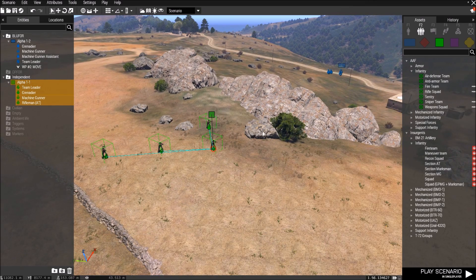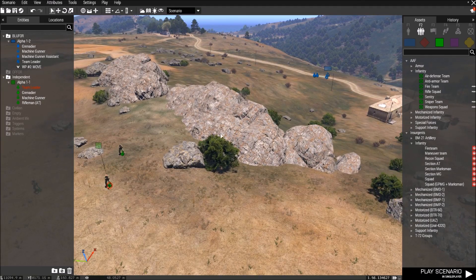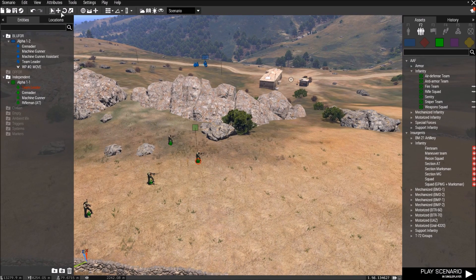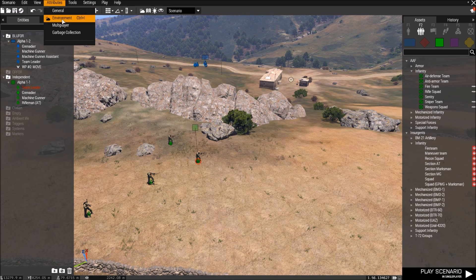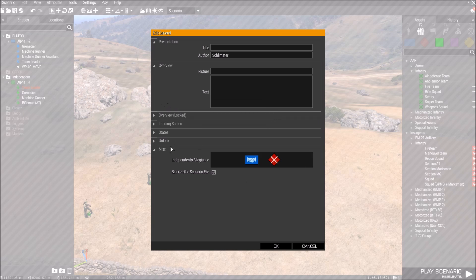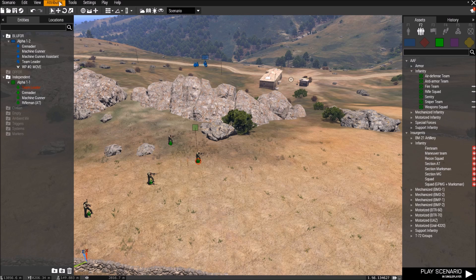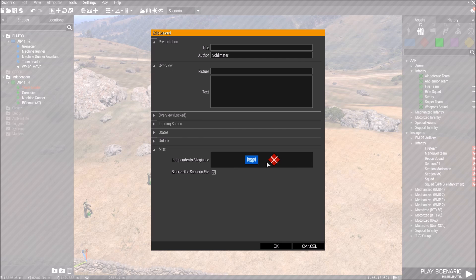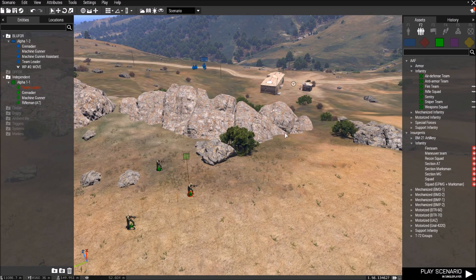Right now independent and BLUFOR will not fight — if you go into the scenario they're going to be friends, so you won't be able to do anything even though they're insurgents. What you do is go up into Attributes, click General, and see right here under Miscellaneous: 'Independence allegiance sets who the independent side will be friendly to.' See how it shows handshaking — that's BLUFOR and OPFOR. Click it to crossed swords and now they're going to be enemies. Same with OPFOR if you want to change that. Now independent will fight BLUFOR.